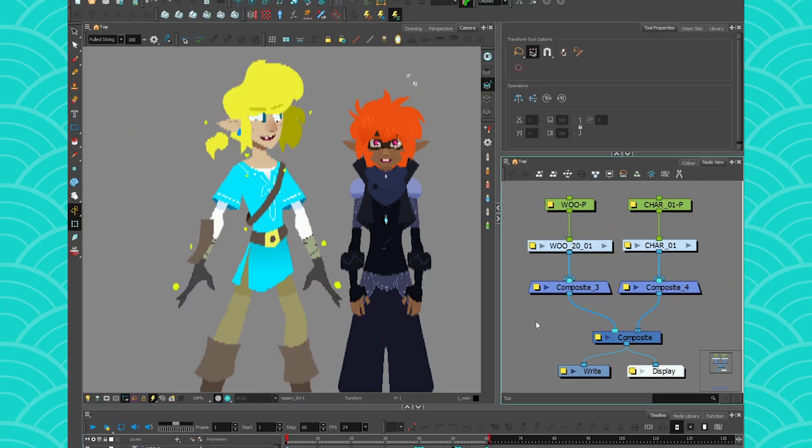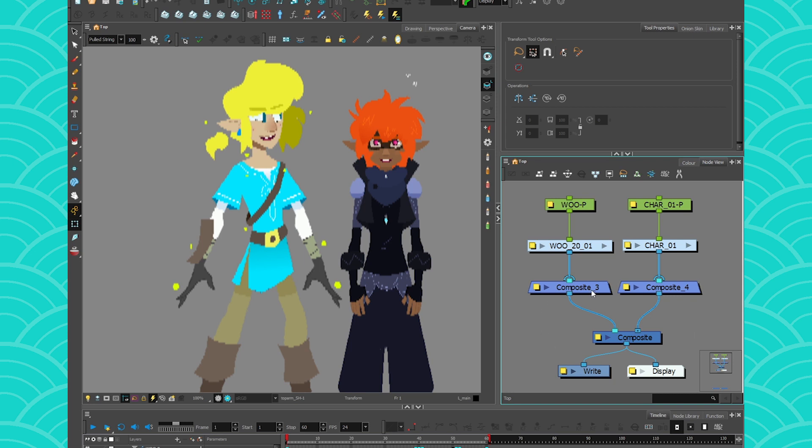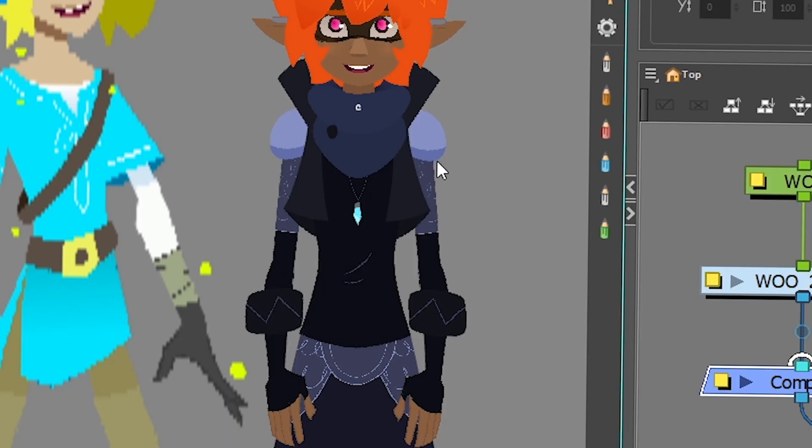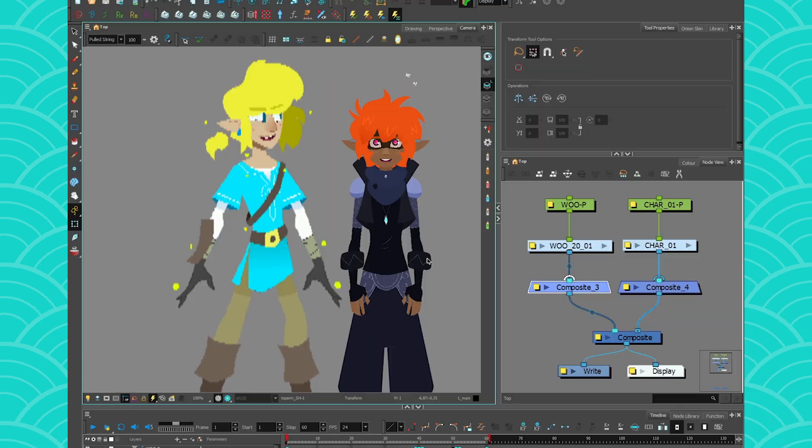One thing to note, however, is that it is important that your node cache is at the bottom of your rig. Because I've dealt with some people that thought that they needed to cache all the pieces one by one, so all the pieces were cached one by one, which is not how it works.